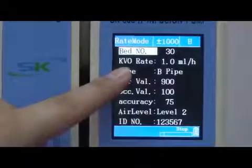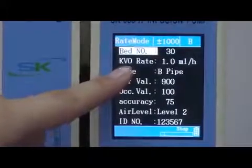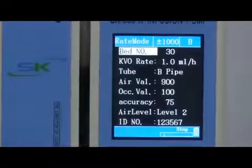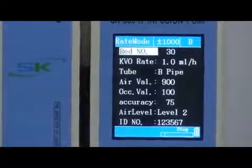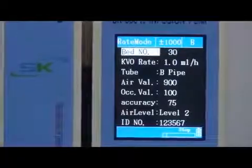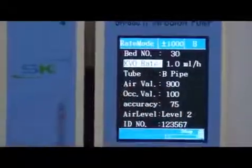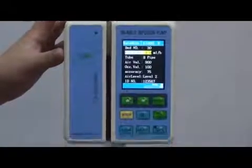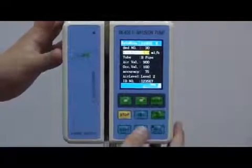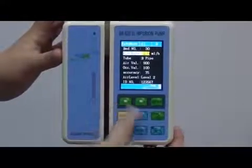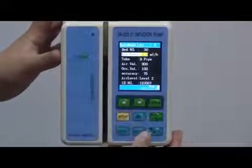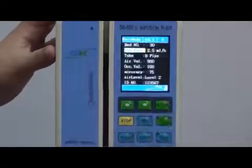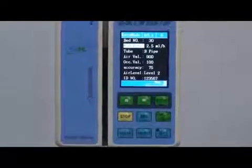Next is the KVO rate. KVO means keep vein open. This value can be changed from 1 to 5.0ml per hour. Press enter key and let's change it to 5.0. Press enter key again. This is the KVO rate.